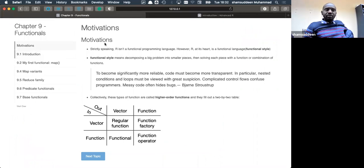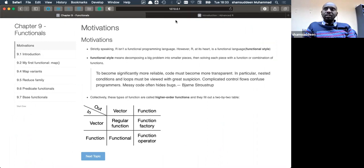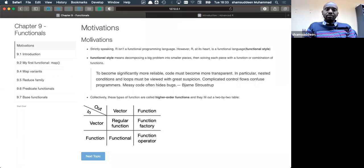Today we are going to continue with the second part of the Advanced R book, Chapter 9, which discusses functional programming. It covers three chapters: functionals, function factories, and function operators. Today we're going to see functionals.